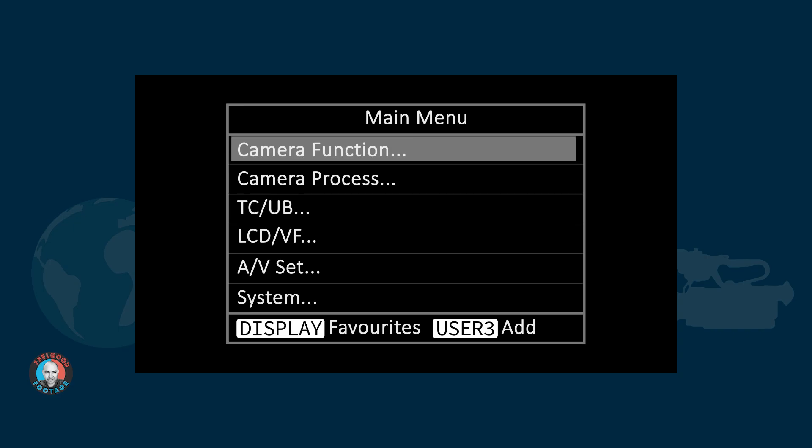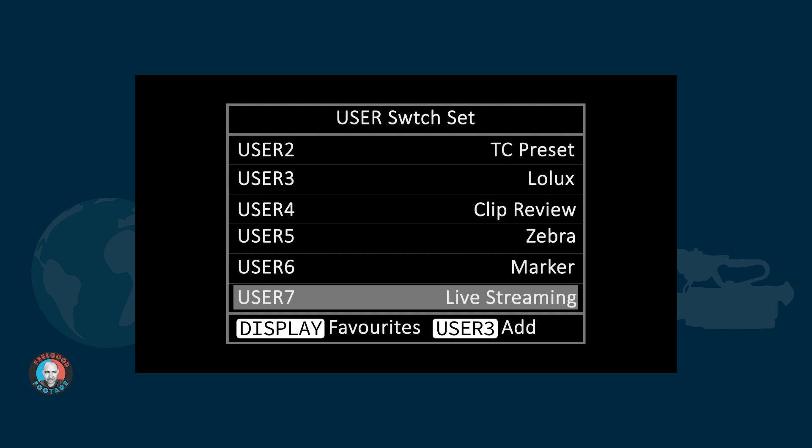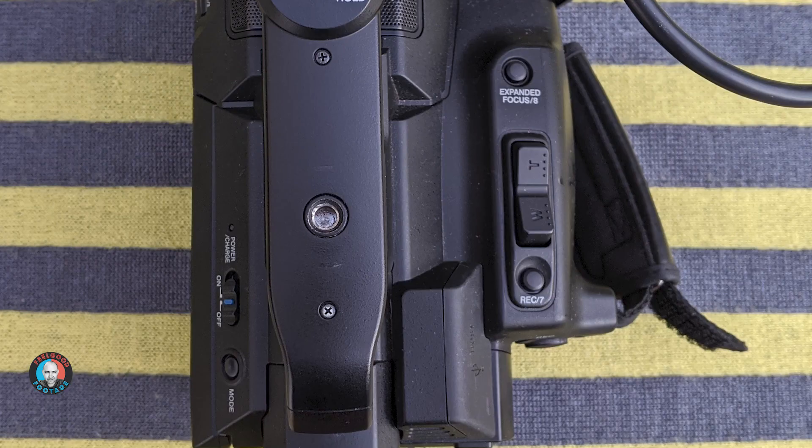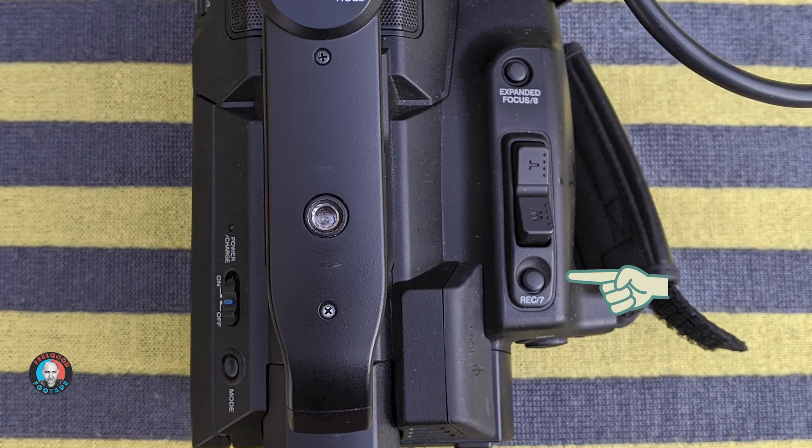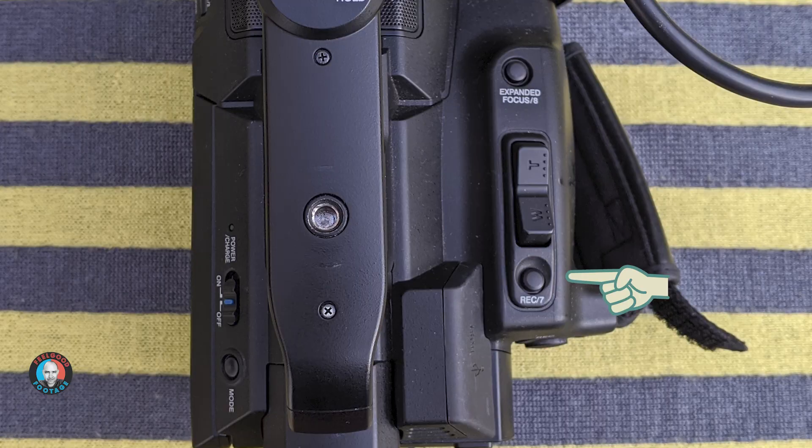I think it's well worth assigning a custom button for the live stream start stop. That's under the user switch set menu and you can assign any one of the available user buttons to it. Number seven seems to be quite popular. By default, that's usually an additional record button on top of the camera. But I agree that's quite a good idea to make that the custom button to start stop live streaming.